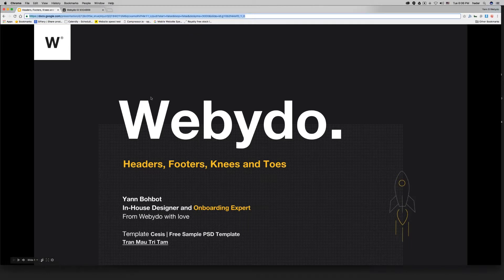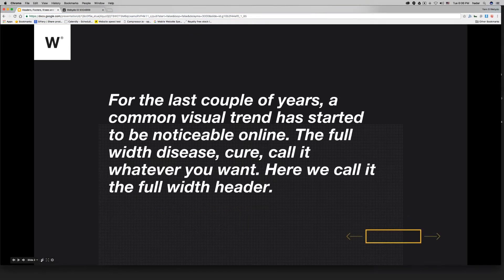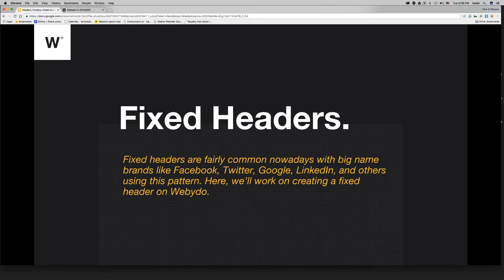First of all, it's important to understand that nowadays a lot of designers and big companies are using the idea of full width. It's a huge trend in web design. Here in Webidoo, we call it full width header. Not only full width headers are extremely popular, but also fixed headers.